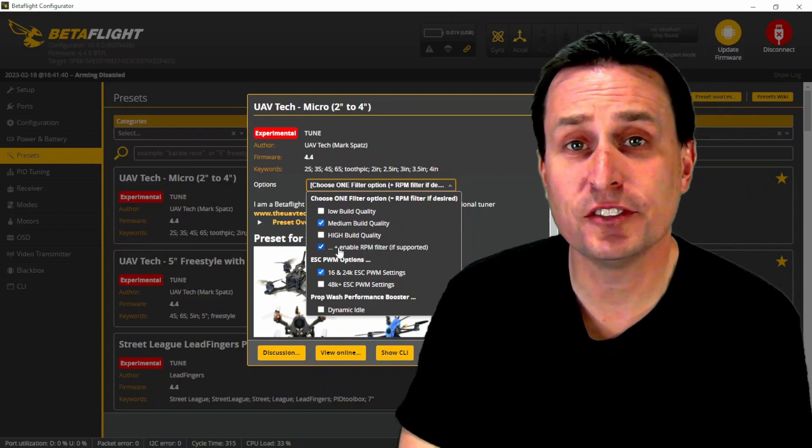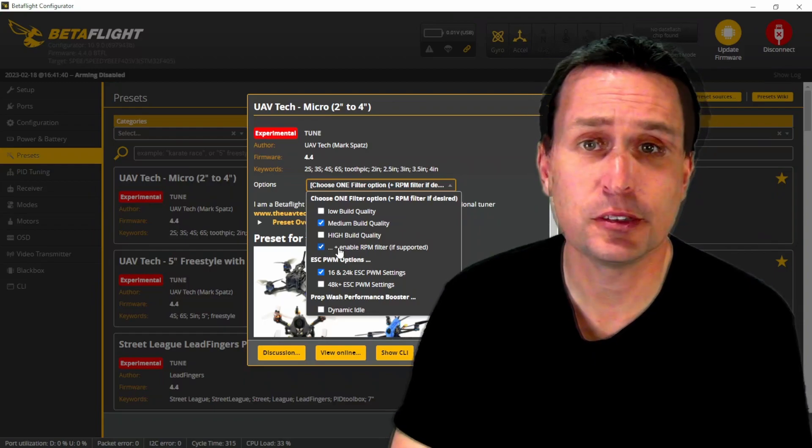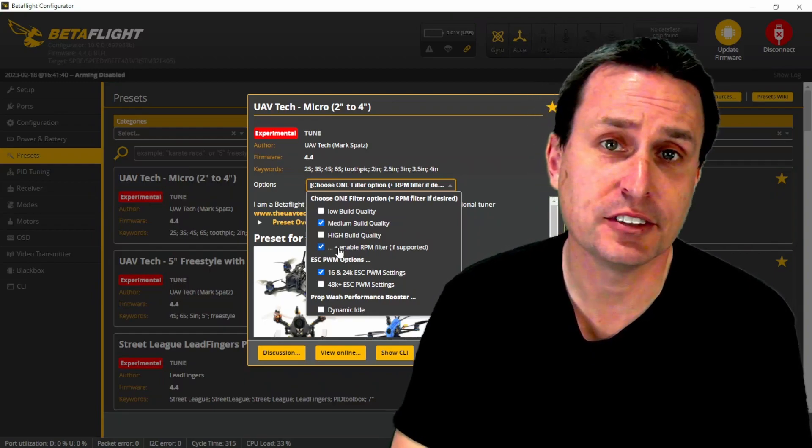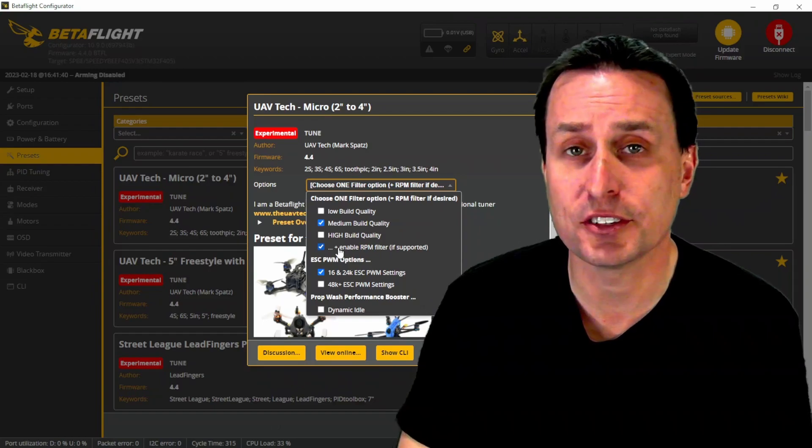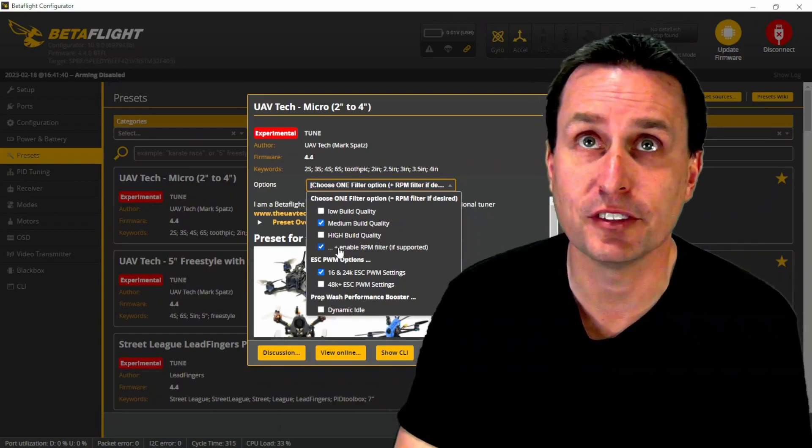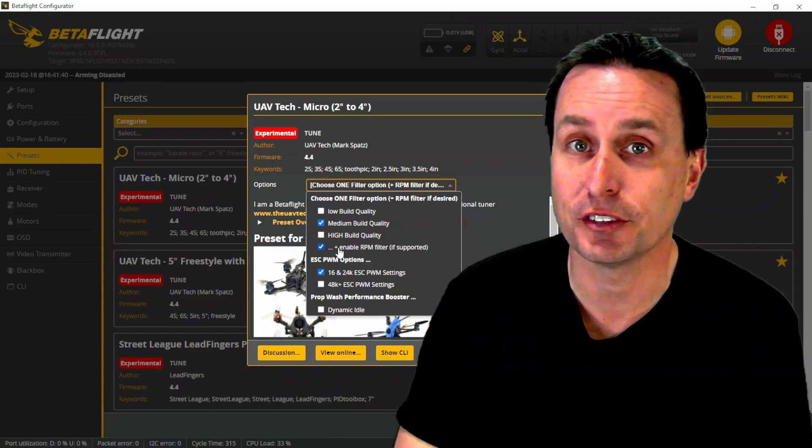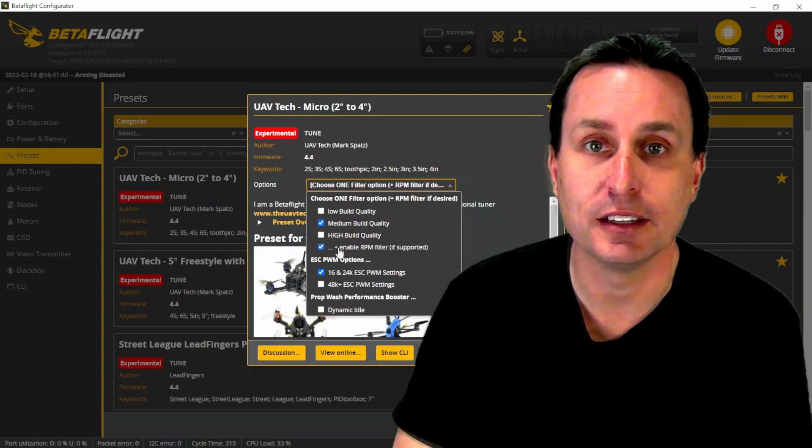So generally, it is advised to use the RPM filter, especially if you're racing or using turtle mode a lot. You can get a lot of dinged up props and things of that nature, which will then increase the amount of vibrations coming off of your motor because they'd be off balance.